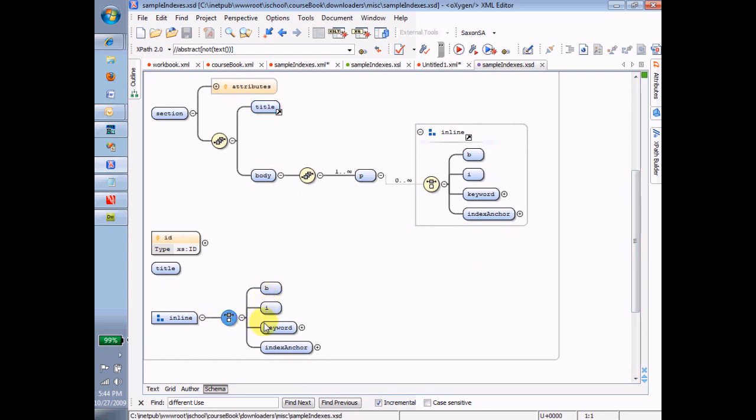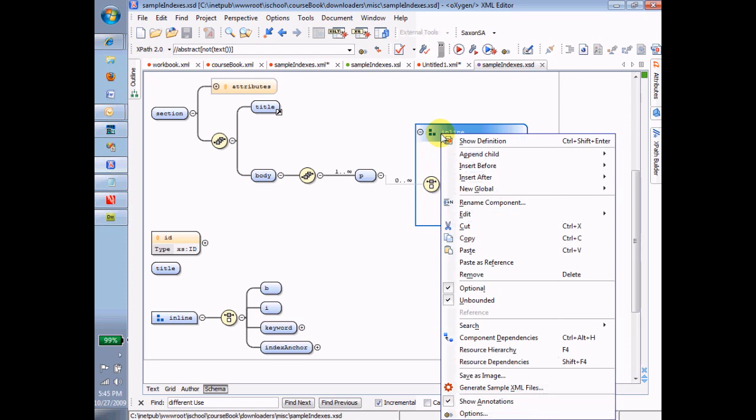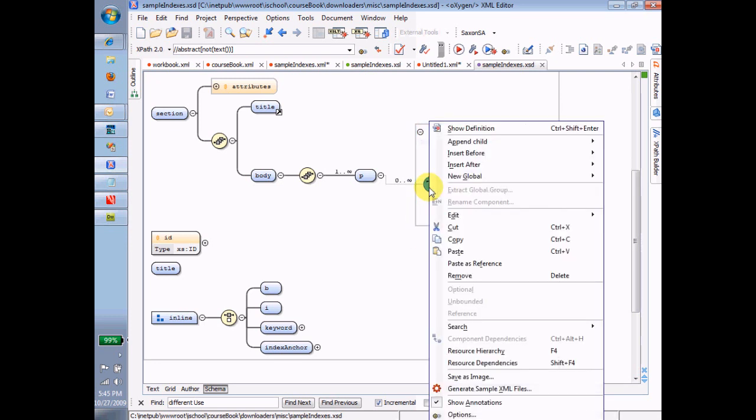One other thing of note here is that notice that the optional and unbounded is not applied to the, in the case of groups, is not applied to the choice or the sequence. It was a sequence. It's applied to the group itself. So this group itself is optional and unbounded. And notice you can't even assign optionals and unboundeds to that. You assign the optional and unbounded to the entire group.